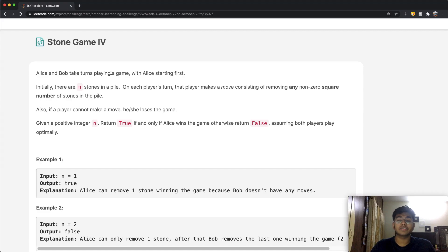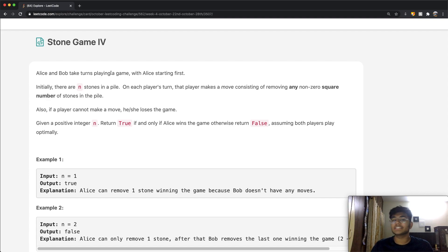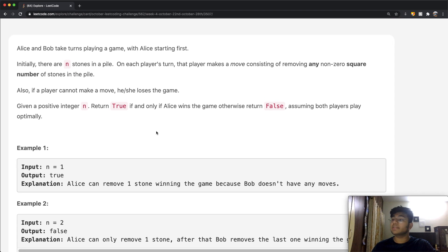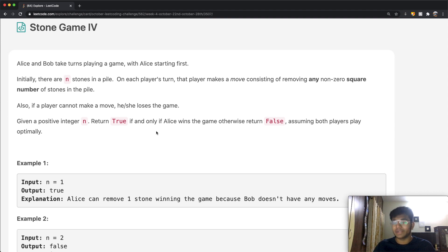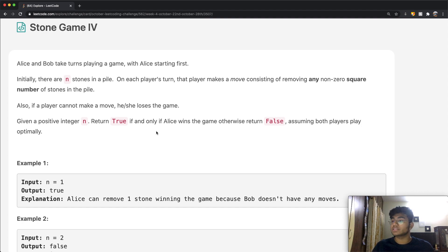Hey guys, welcome back to another video. Today we're going to be solving the LeetCode question Stone Game 4. I think I solved a previous version of this question, but let's take a quick look. We have two people, Alice and Bob, and they both take turns playing a game with Alice starting first. Initially there are n stones in a pile, and on each player's turn they make a move consisting of removing any non-zero square number of stones.